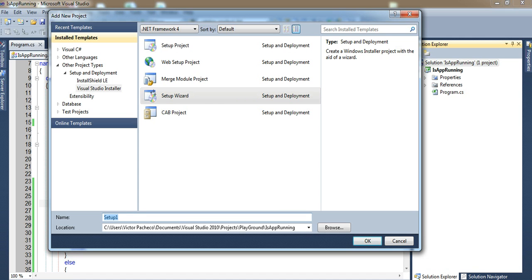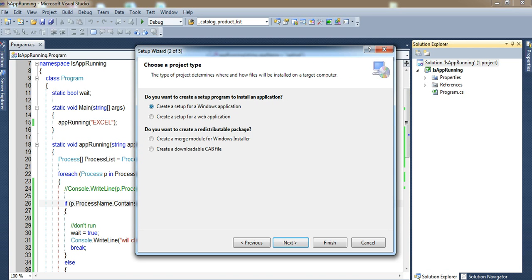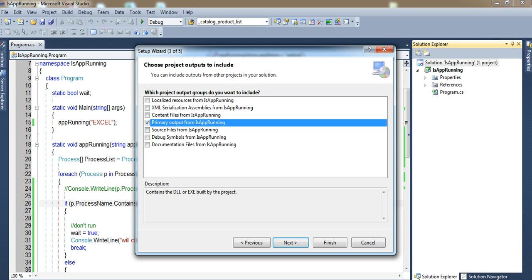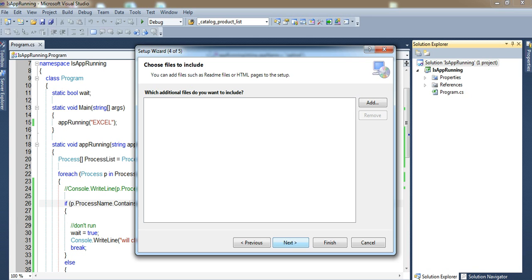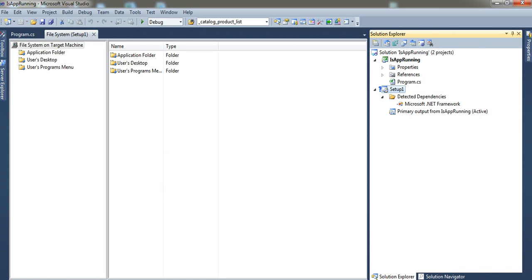You can name your setup whatever you want, but I'll just leave it and click OK. You get the wizard — click Next. For this program it's a Windows application, so leave that option and click Next. Here, select 'Primary Output,' which is the exe file, and click Next. Here you can add any other files the program needs, like an icon. Click Next, then Finish, and Visual Studio does all that work for you.